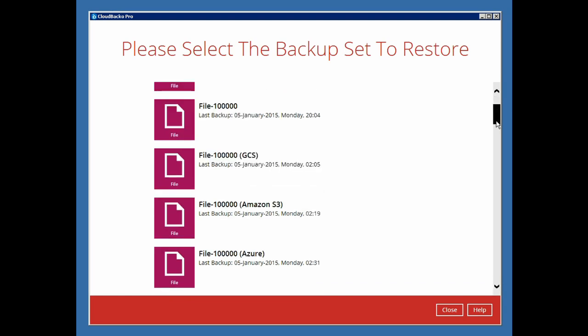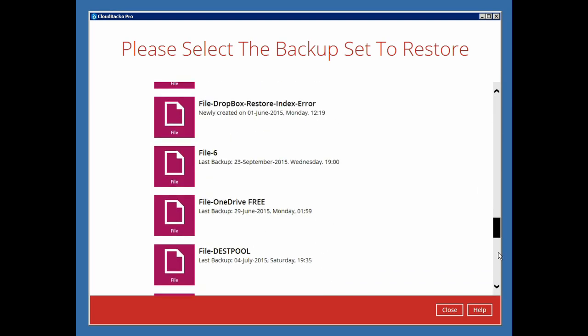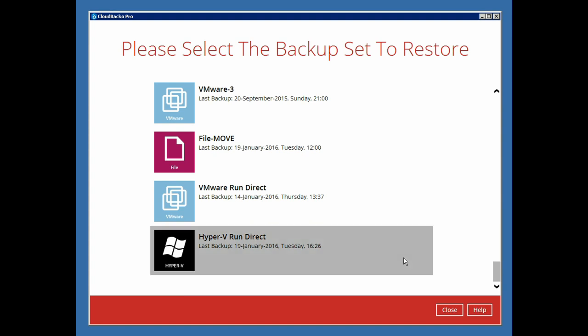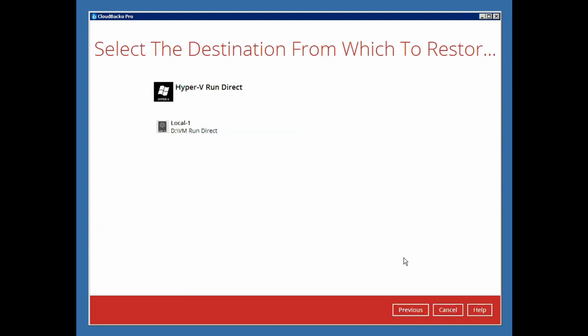Then select the corresponding Hyper-V backup set and the backup destination that the backup data is stored at.